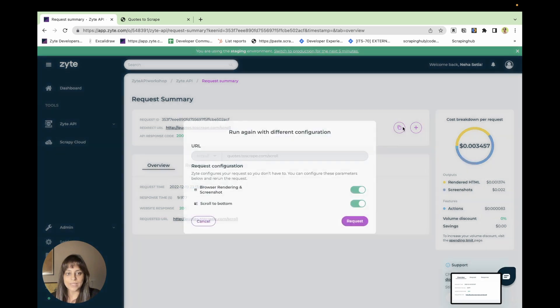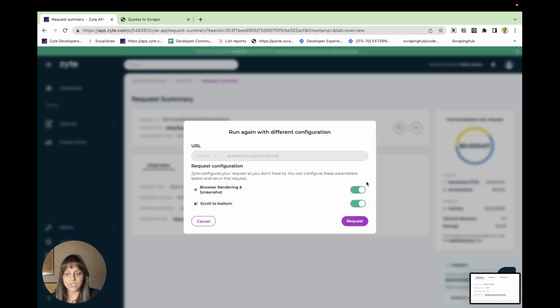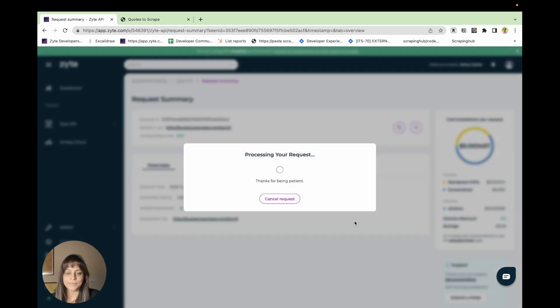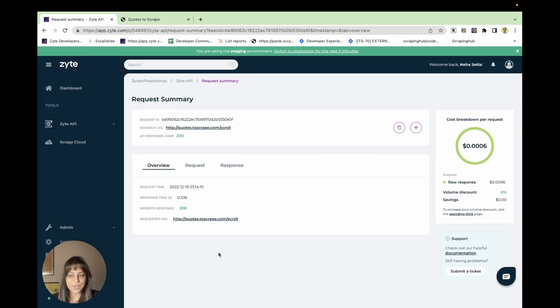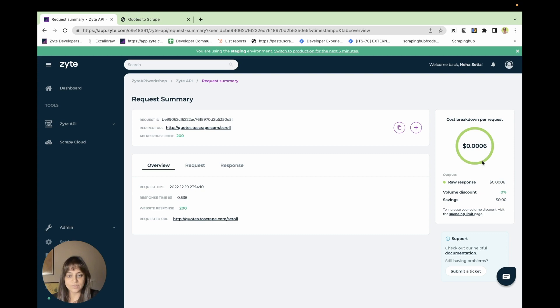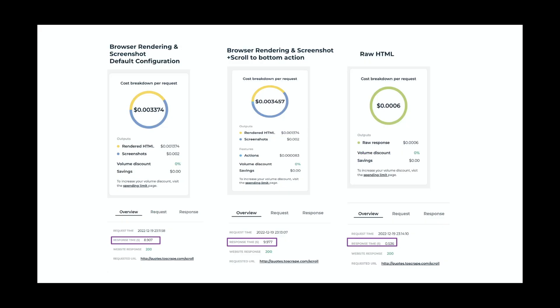Now let's just run the request where we just want to download the raw HTML. So toggle both these buttons off and request this page again. As you can see, this request hardly took about 0.5 seconds and you just have been charged for the raw response which is 0.0006 dollars.